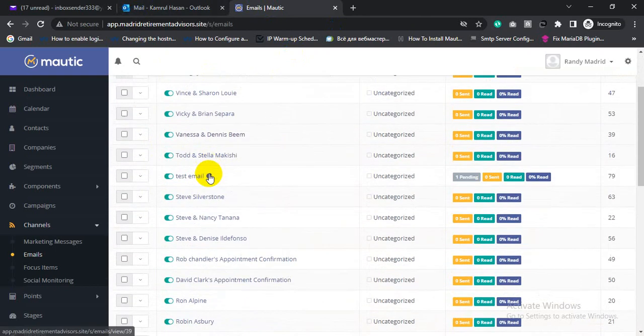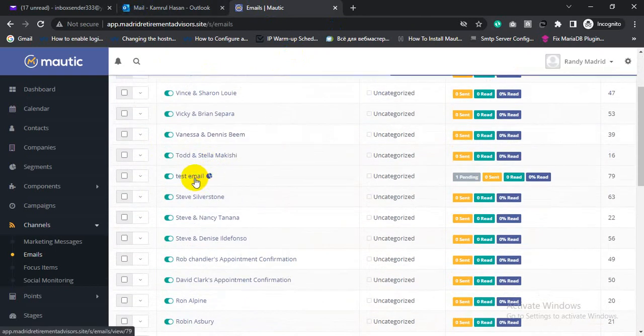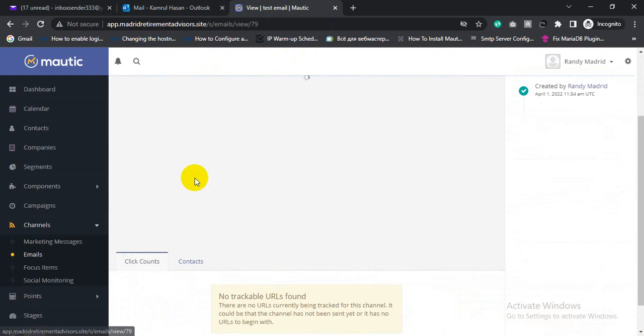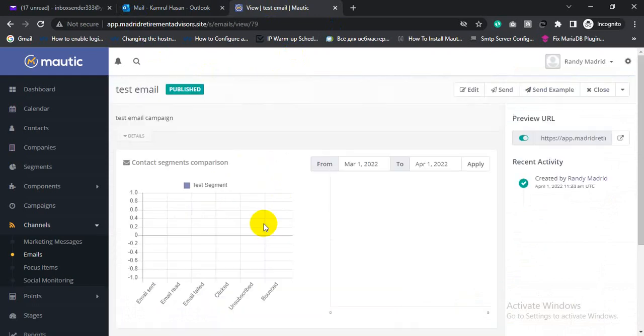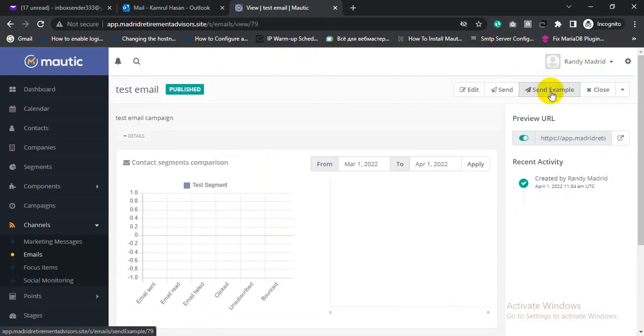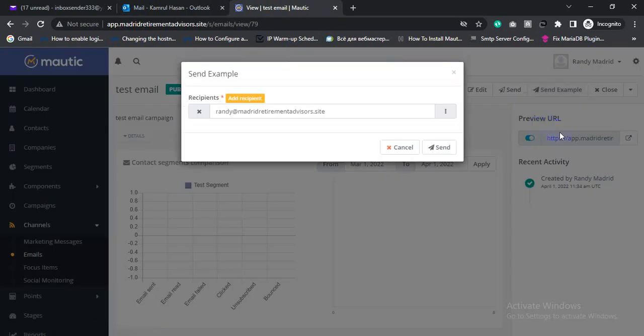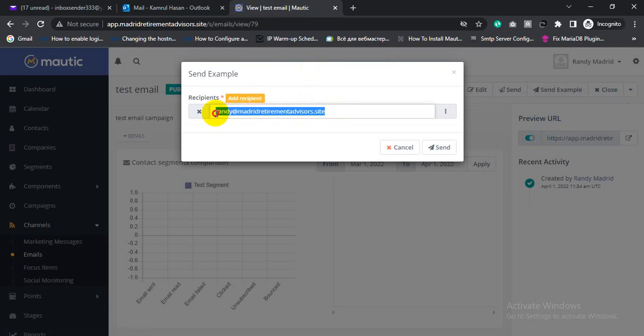Then click email, then click send example. Write the email address here, write the test email address, then click send.